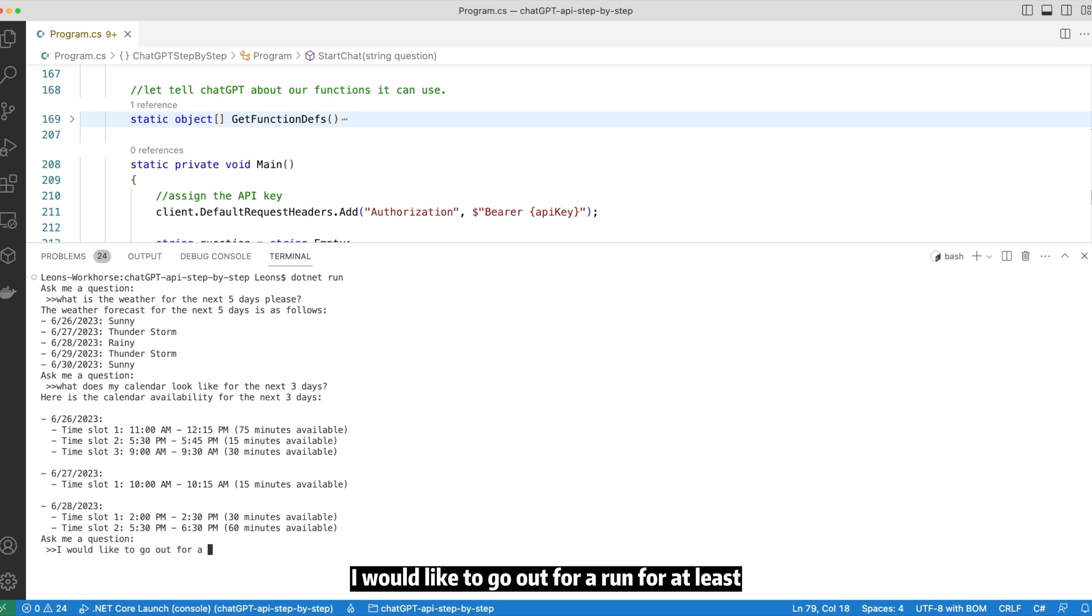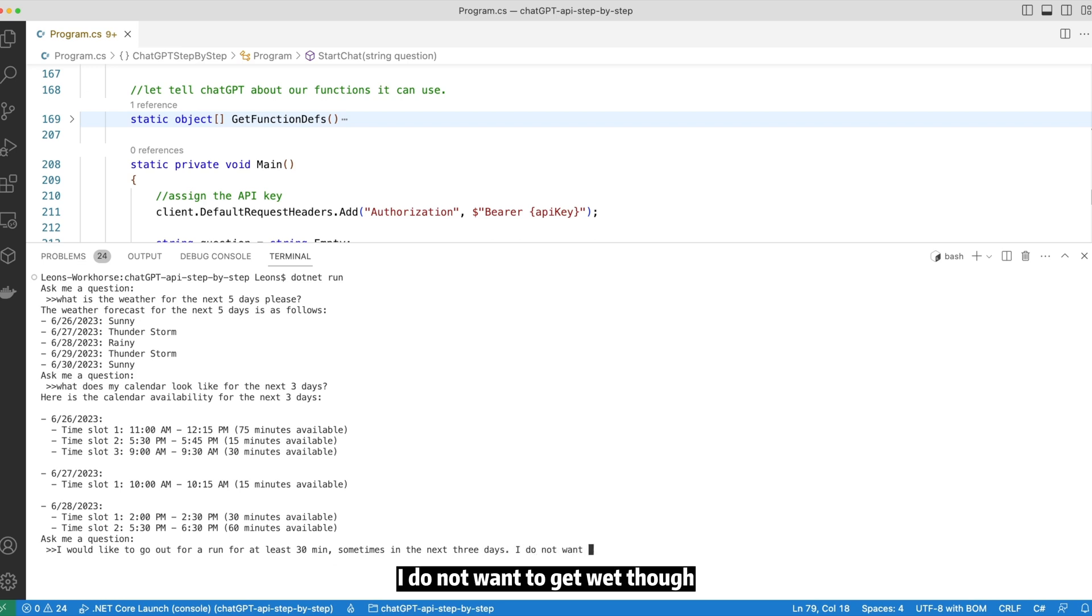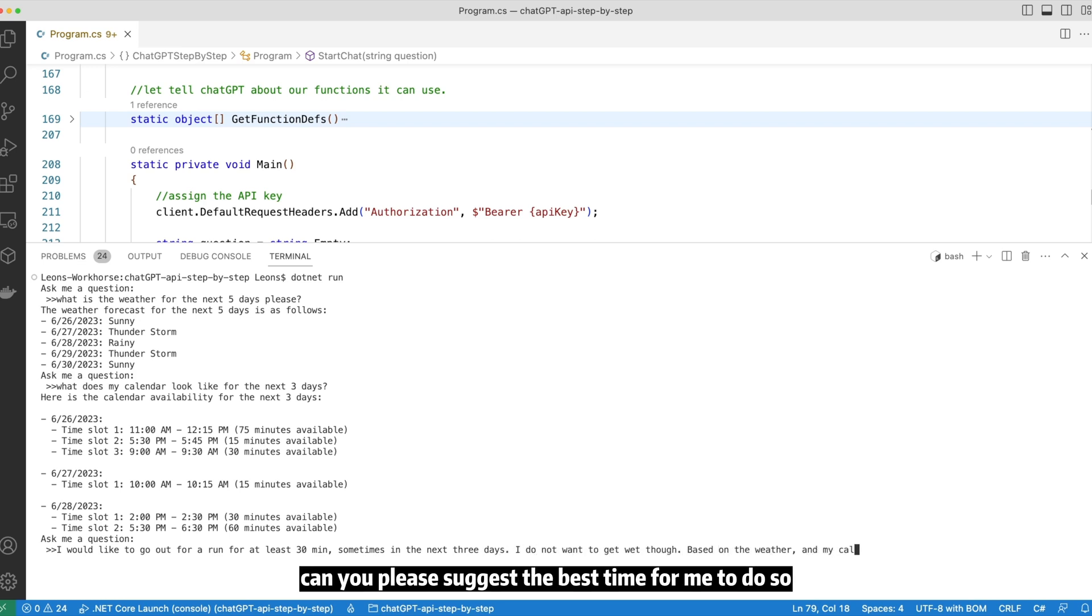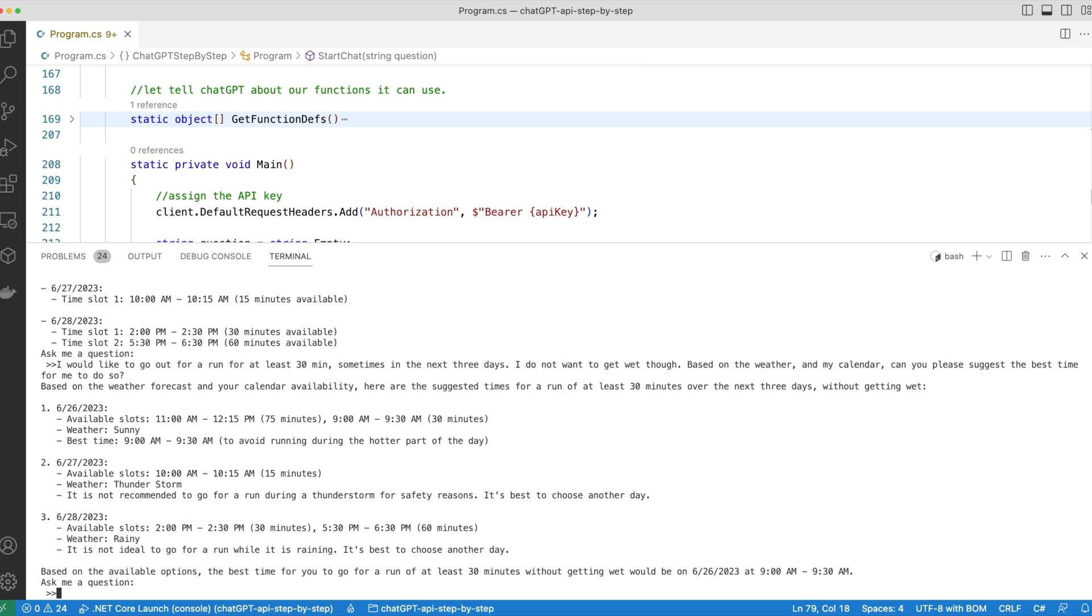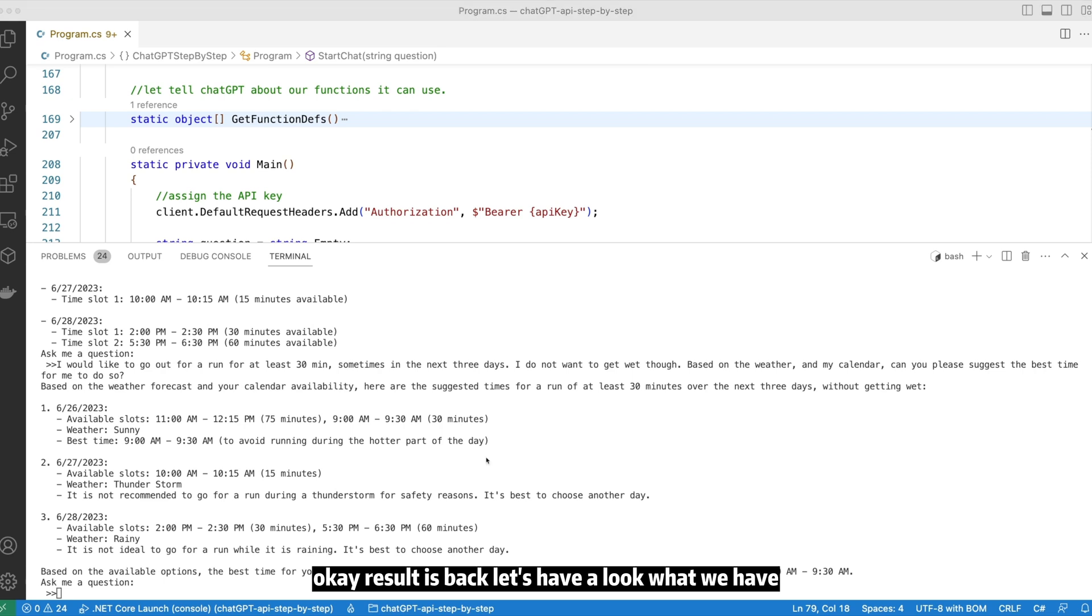Now, let's ask something a little more complex. I would like to go out for a run for at least 30 minutes, sometime in the next three days. I do not want to get wet though. So based on the weather and my calendar, can you please suggest the best time for me to do so. Okay, result is back. Let's have a look at what we have.